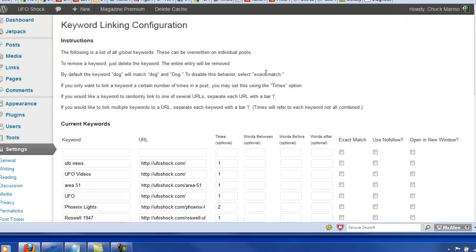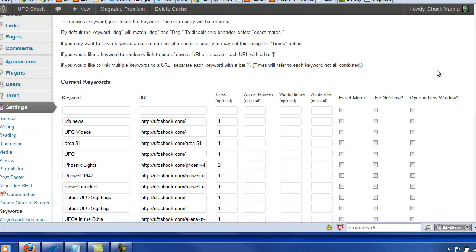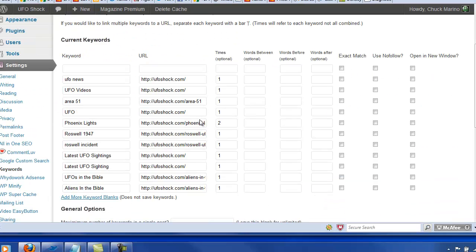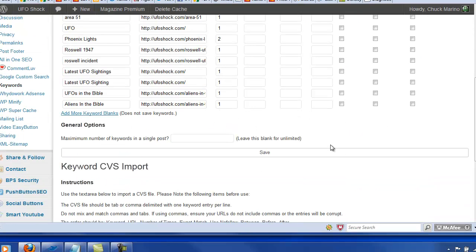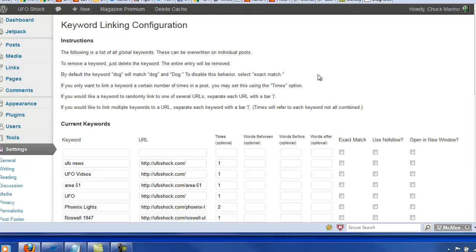This is a keyword plugin that is no longer available. And I think I originally got this as a bonus through a course I was taking through Brian Johnson. But we're going to get to one that is available here. But as you see, I have my keywords over here. And then the pages I want them to link to. And then the number of times. And there's some other parameters that you can set with this as well.